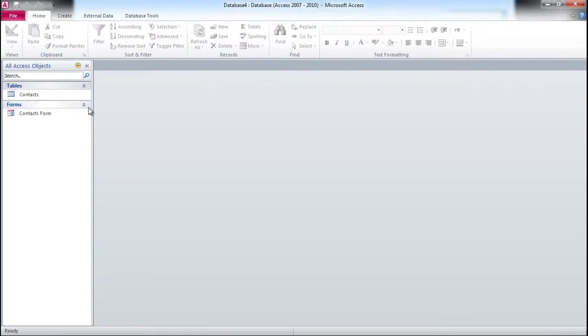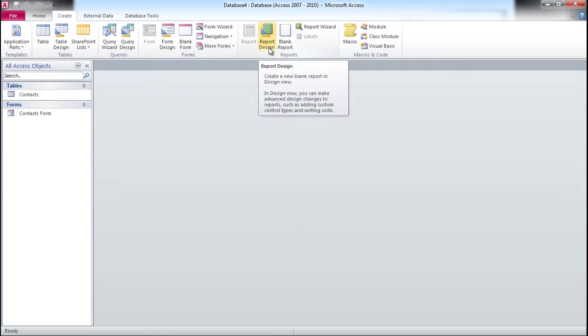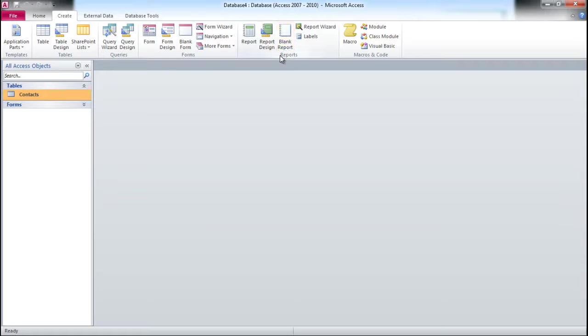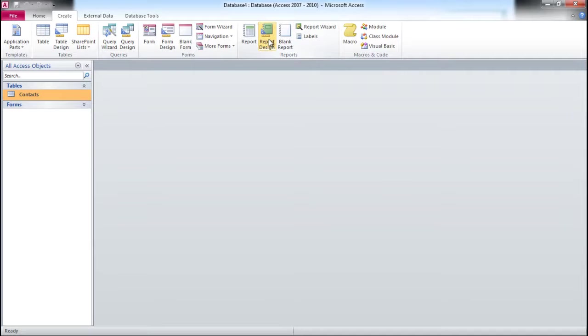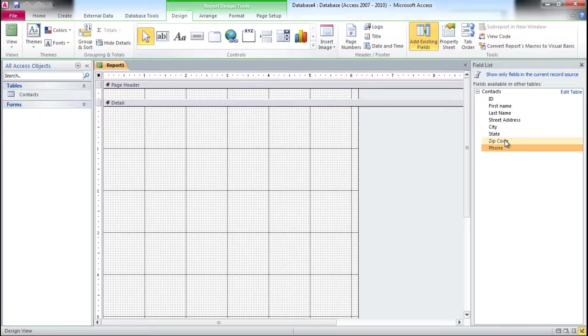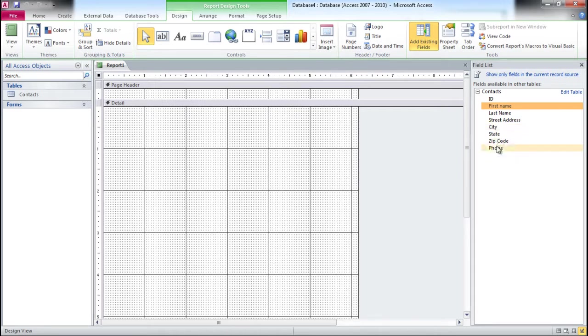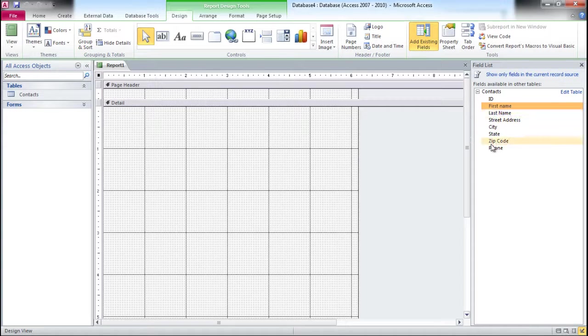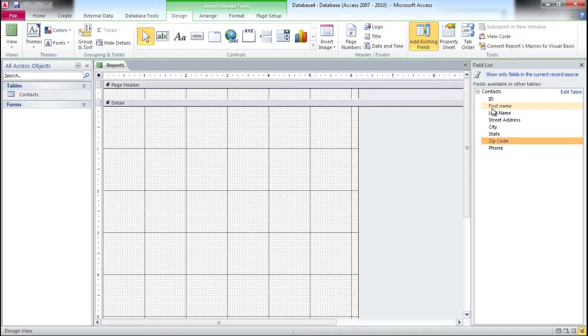The last thing we're going to do in this video is create a report based on the Contacts table and the values of data in the contact table. I'm selecting the Contacts table and clicking Report Design. It shows the contacts table and I'm only interested in First Name through the Phone field. I select the first name and keep the Shift button selected so I can select multiple fields, or I can drag them one by one.